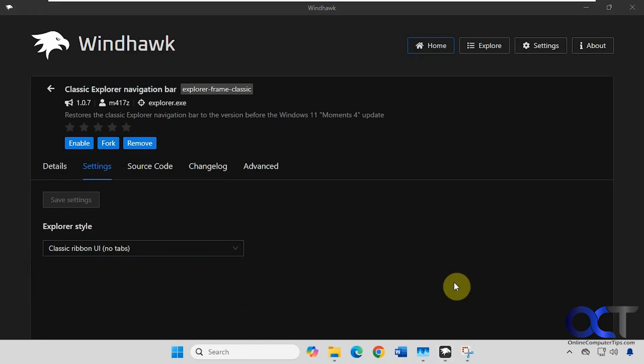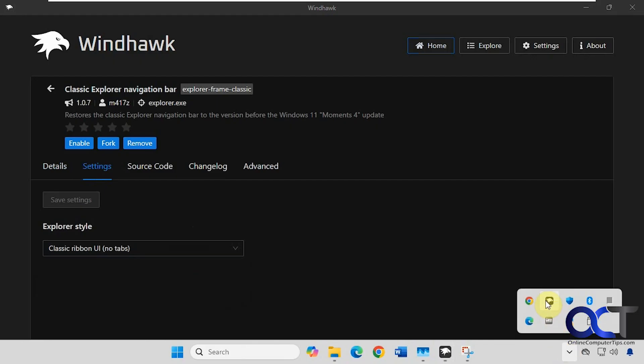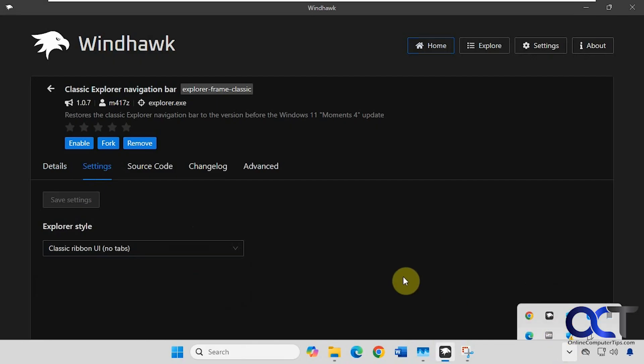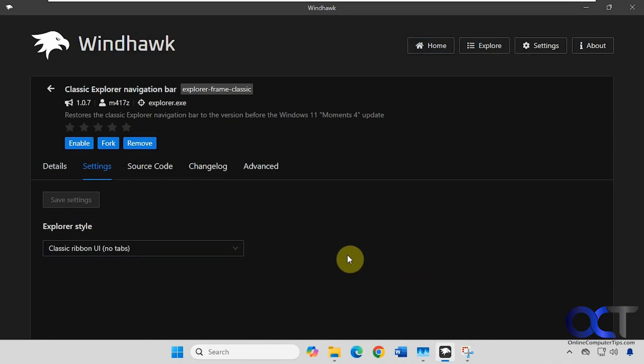So one other thing I'll mention is that Windhawk needs to be running for your mods to be running and working. So if you go down the system tray, you should have it here. And if you don't, you could simply restart Windhawk and it should fix it. And it should also be set to start with your computer so you don't have to open it manually each time to get your mods working.